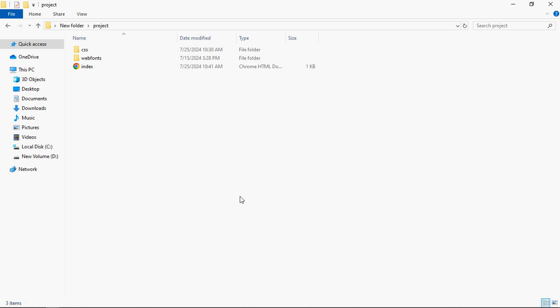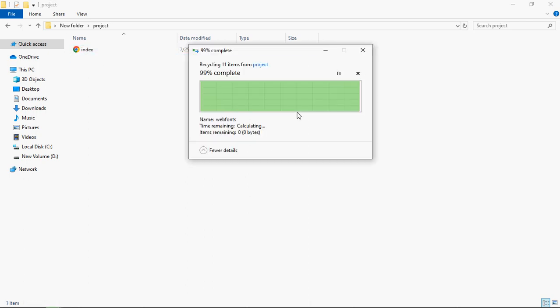Now this is how you can do it by downloading the package. Let me show you how you can do it using the CDN link. So let's go to the project folder. Delete these files because now we'll use the CDN link.